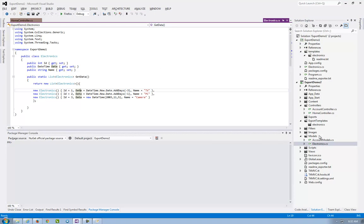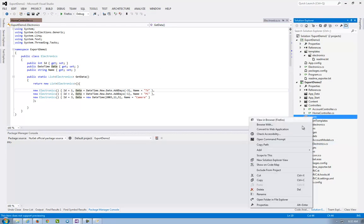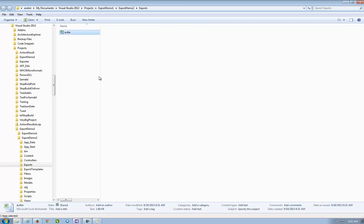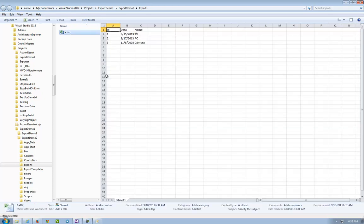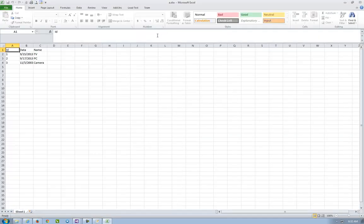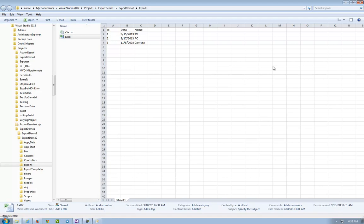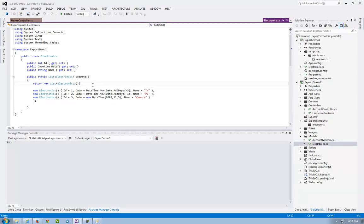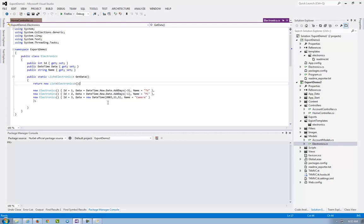And in the folder exports I see the file that was exported. With that, I conclude my demo. So if you want a list of something, use exporter. Thank you.